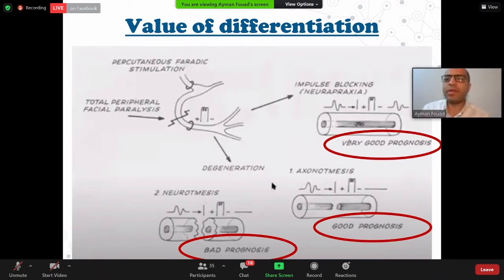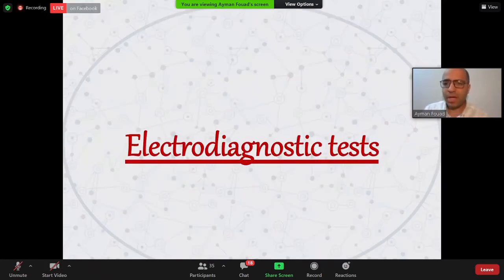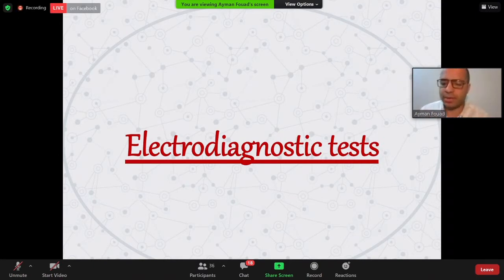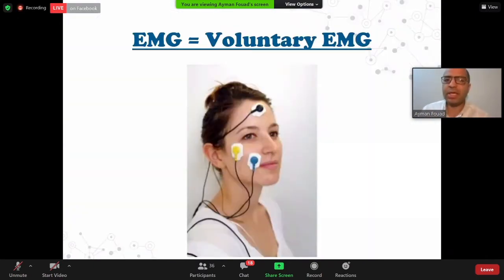What is the tool for differentiation? It is the electrodiagnostic test. As Professor Dr. Hisham said, we have two types of electrodiagnostic tests: EMG and ENOG.